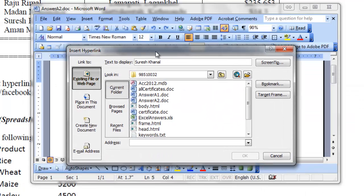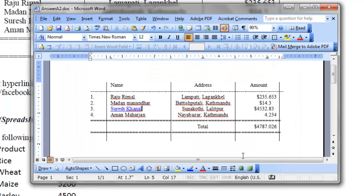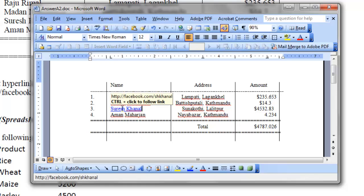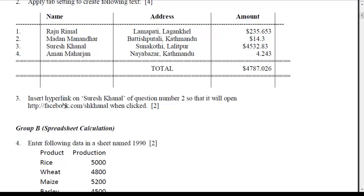And this is my insert hyperlink dialog box. The question asks to create hyperlink for this text Suresh Karnal. That should open the facebook.com slash sskanal. This is my Facebook URL for my profile page. So, click it OK. Now, this Suresh Karnal, the format turns into the hyperlink. And if you hold Ctrl and click this link, it will open my profile page on Facebook. So, this was the solution to question number 3.